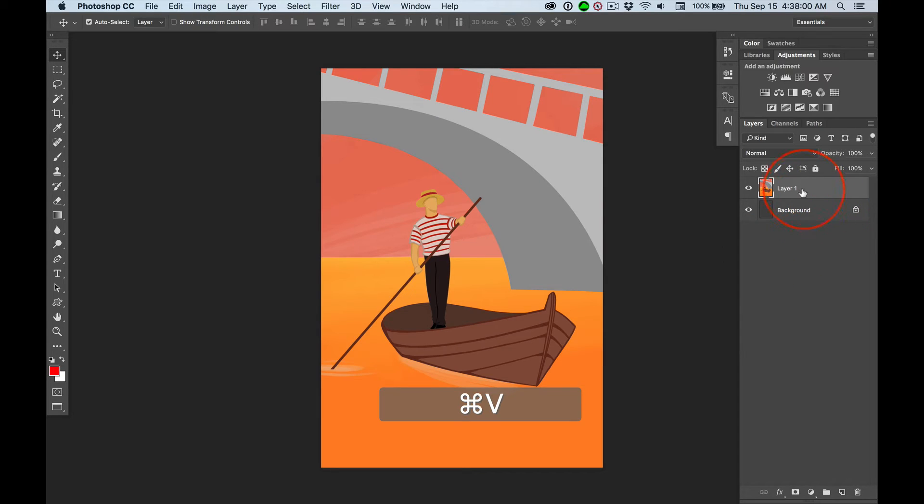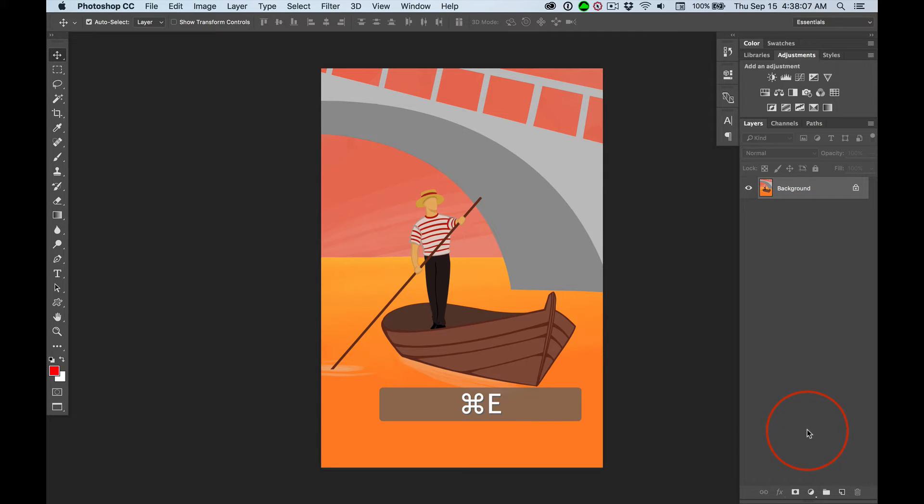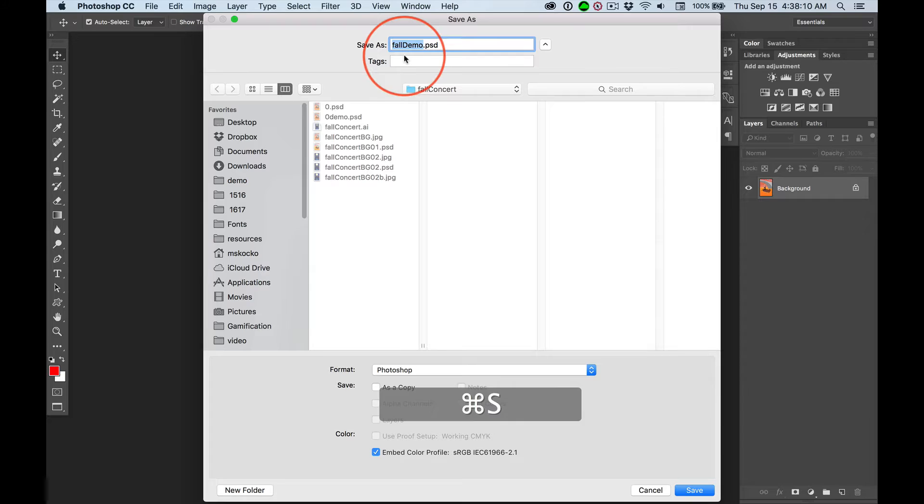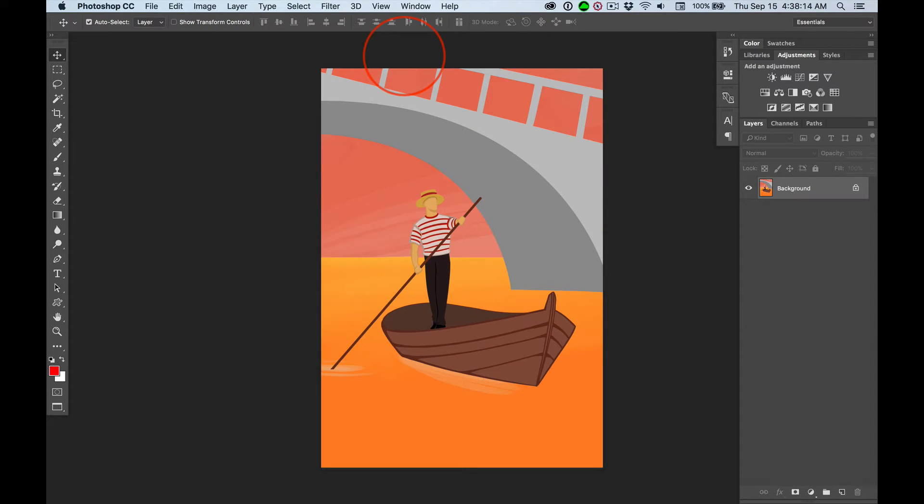For this to work, we need only one layer. Command E merges down. Command S to save my Fall Demo file. I'm going to hit Return. Now we're in business.